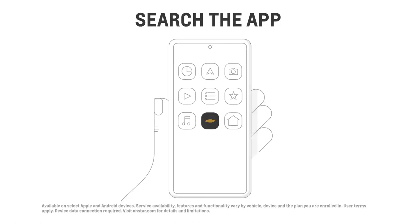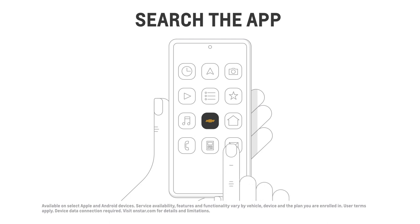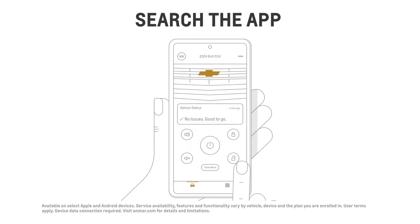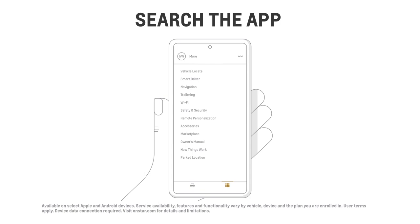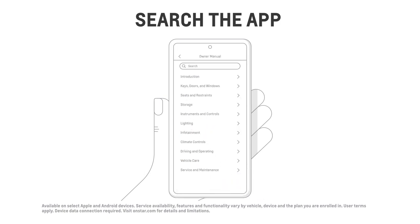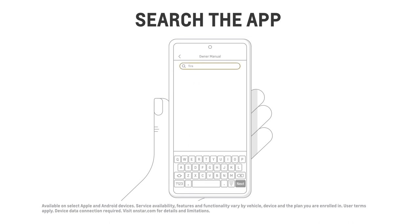If you're looking for specific information on a particular subject, you can always search to find the answer. For example, if you want to know when tire changes are needed, open the MyChevrolet mobile app, then tap More on the bottom right. Select Owner Manual to choose from a list of helpful topics, or use the search bar at the top to find something specific.